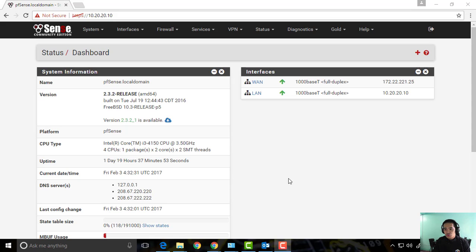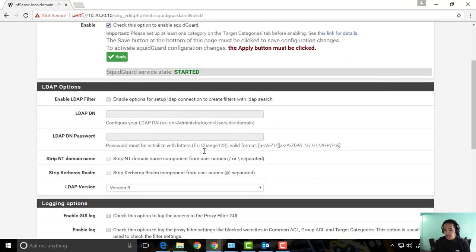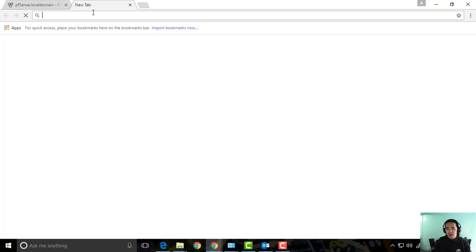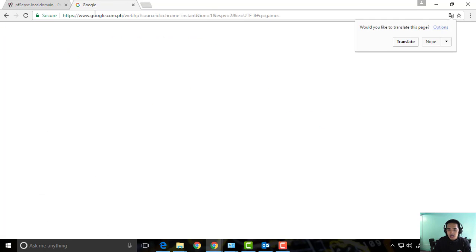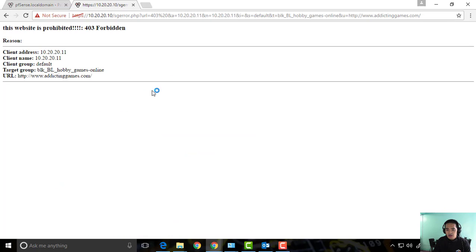Basically, we installed the proxy server and a proxy filter to filter games and porn. So let's try to review this one. You click that, you can see it here - target group games online URL at actinggames.com and the error message we put in there.